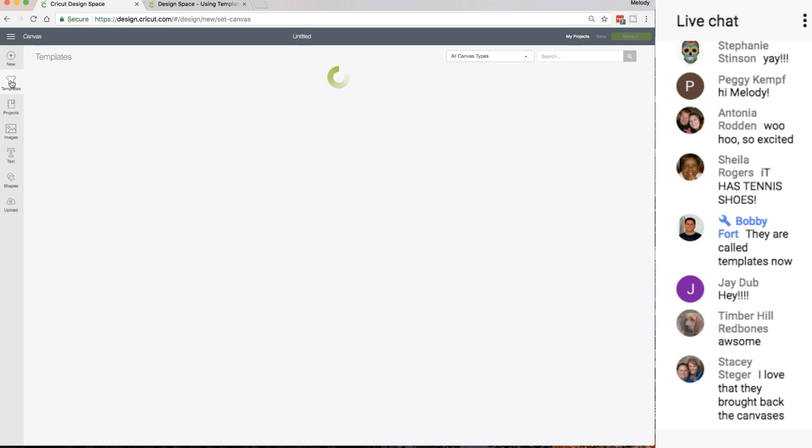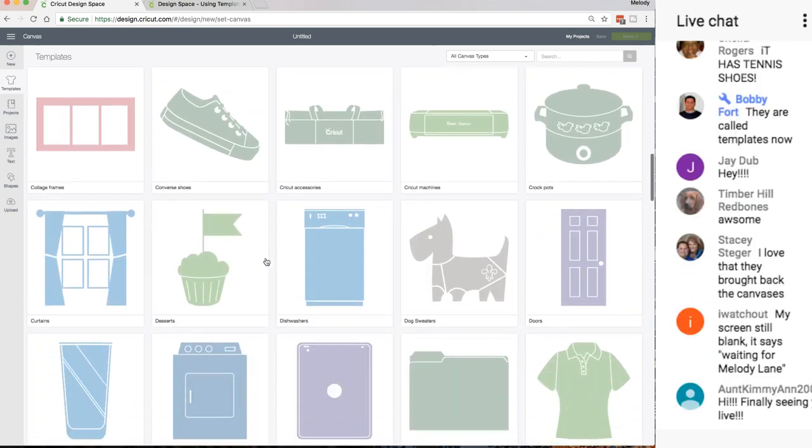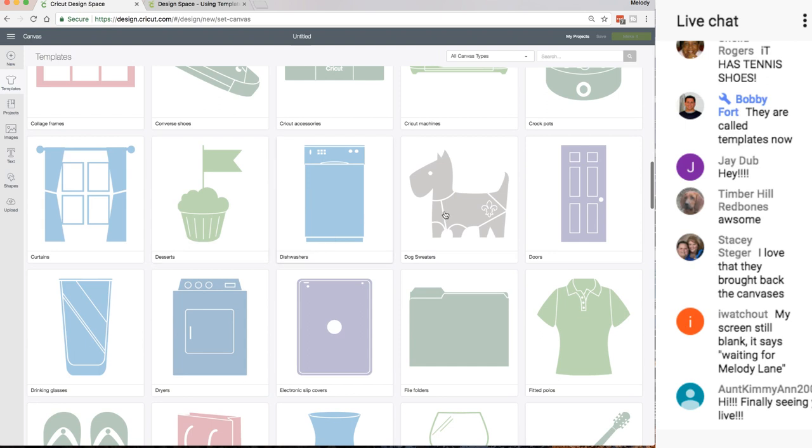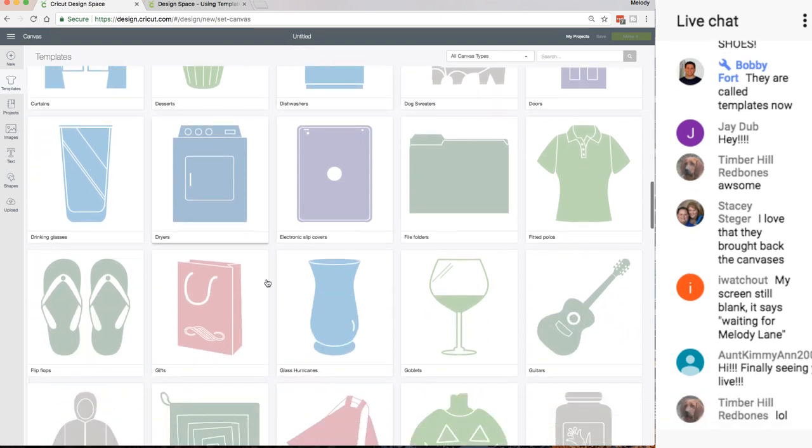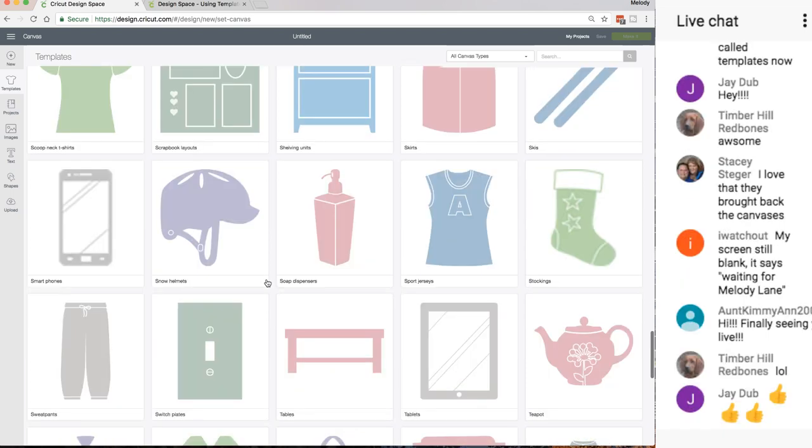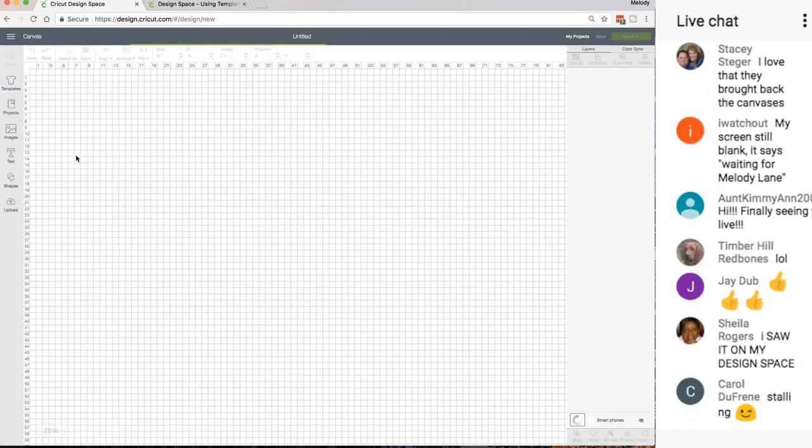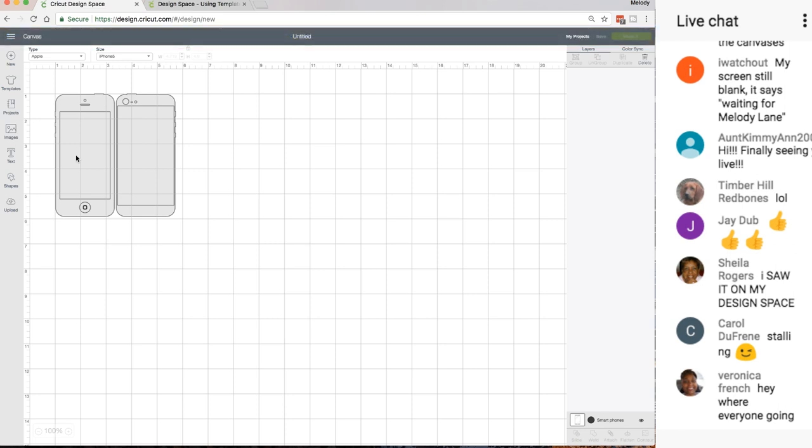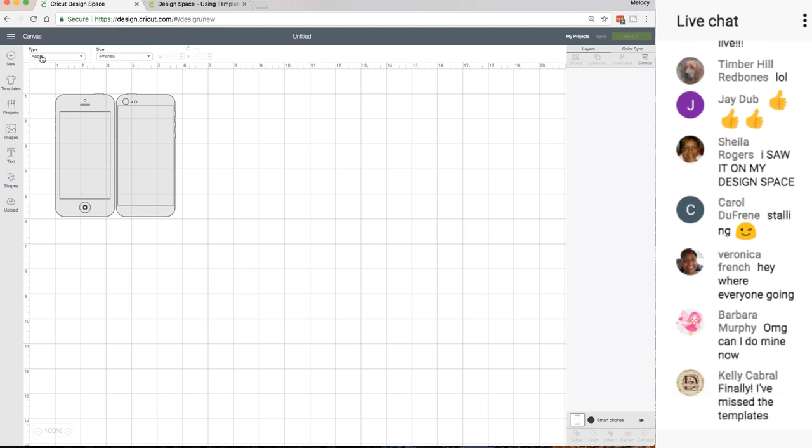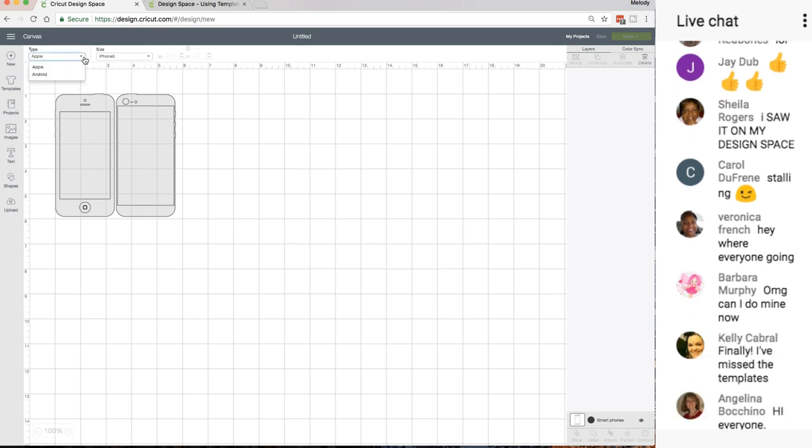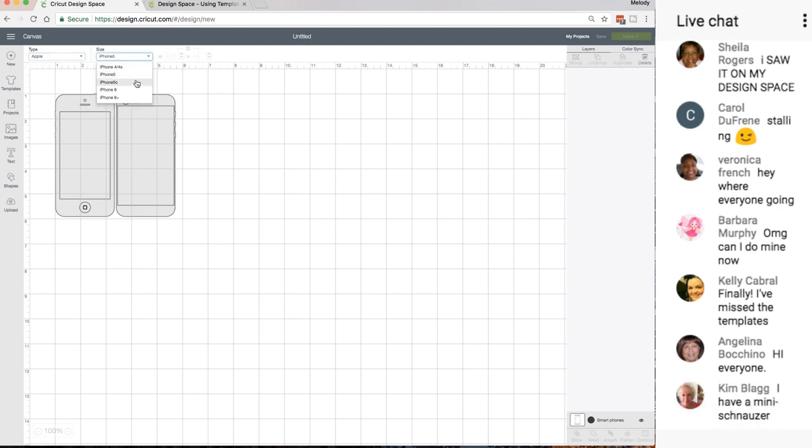Let's check out some more templates. What do you guys want to see? Tell me in the chat. Little dog clothes, smartphones - let's look at the smartphones. So now here's the smartphones and I go up here and it says type so I can choose Apple or Android and then I can choose what phone.